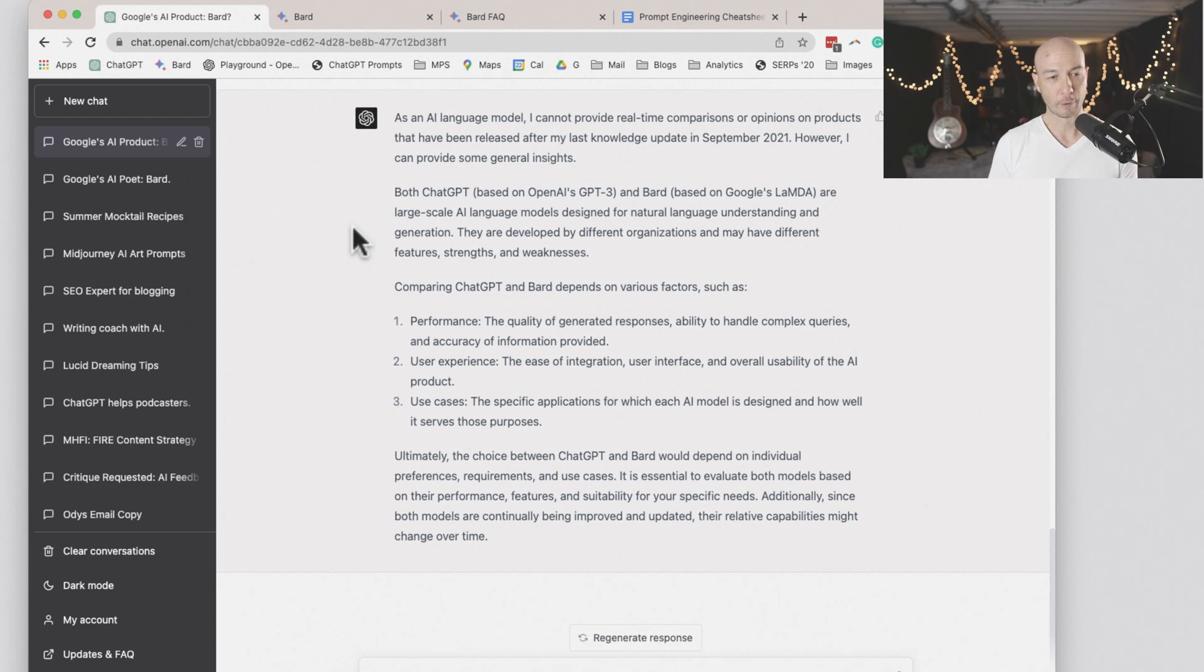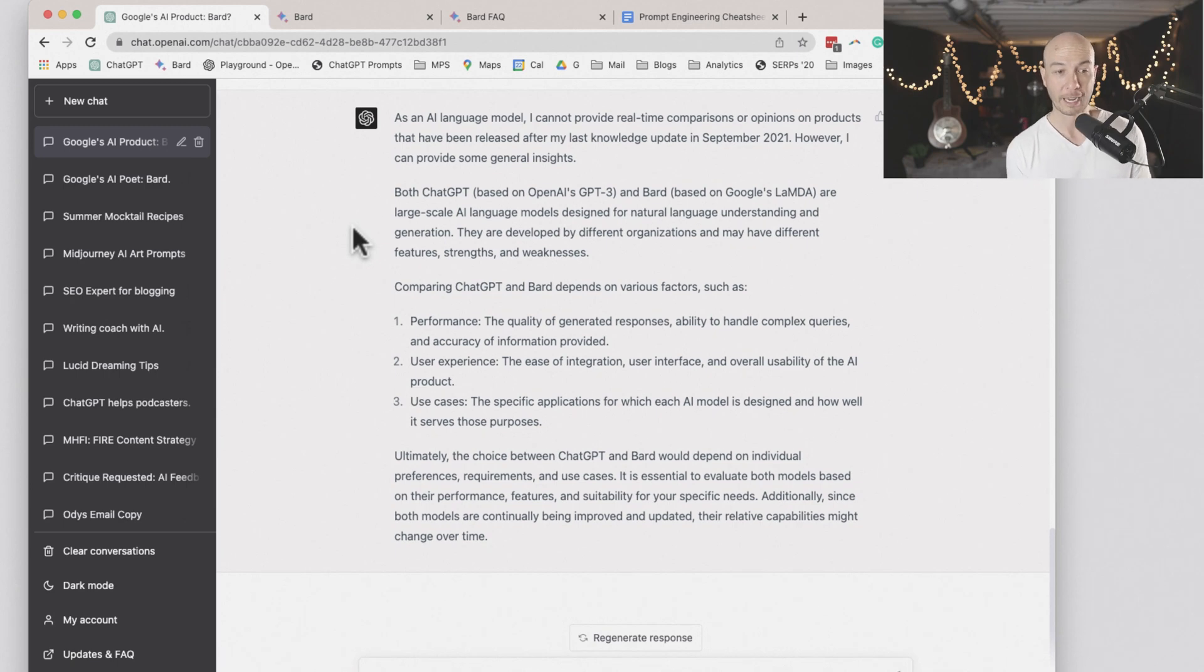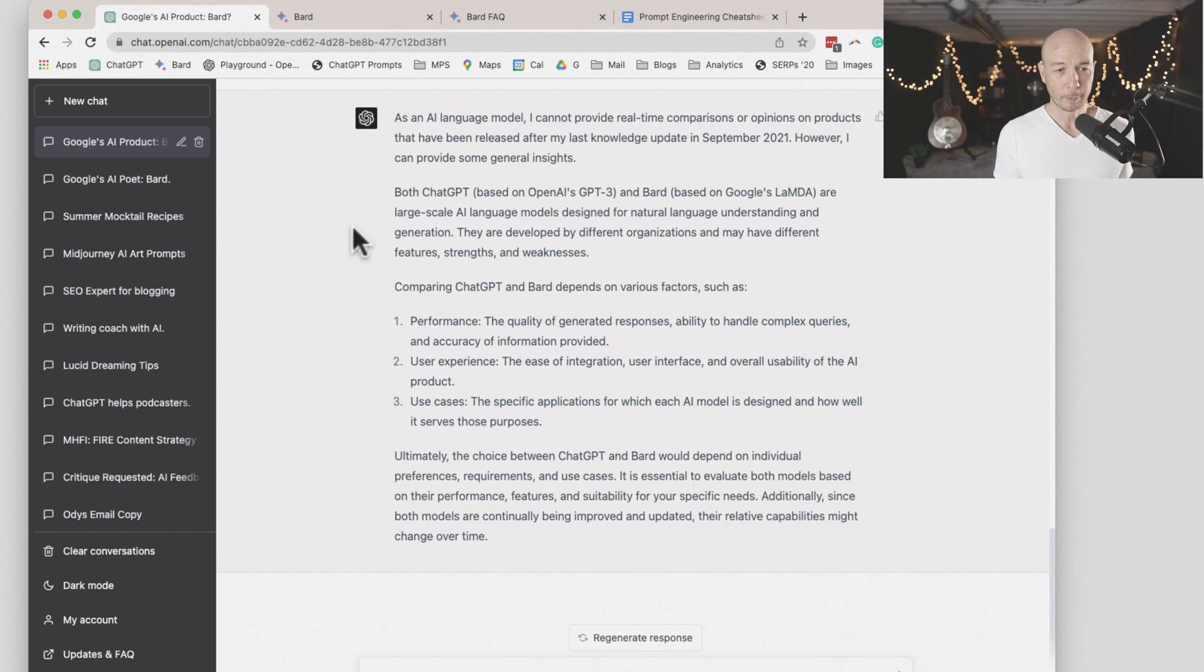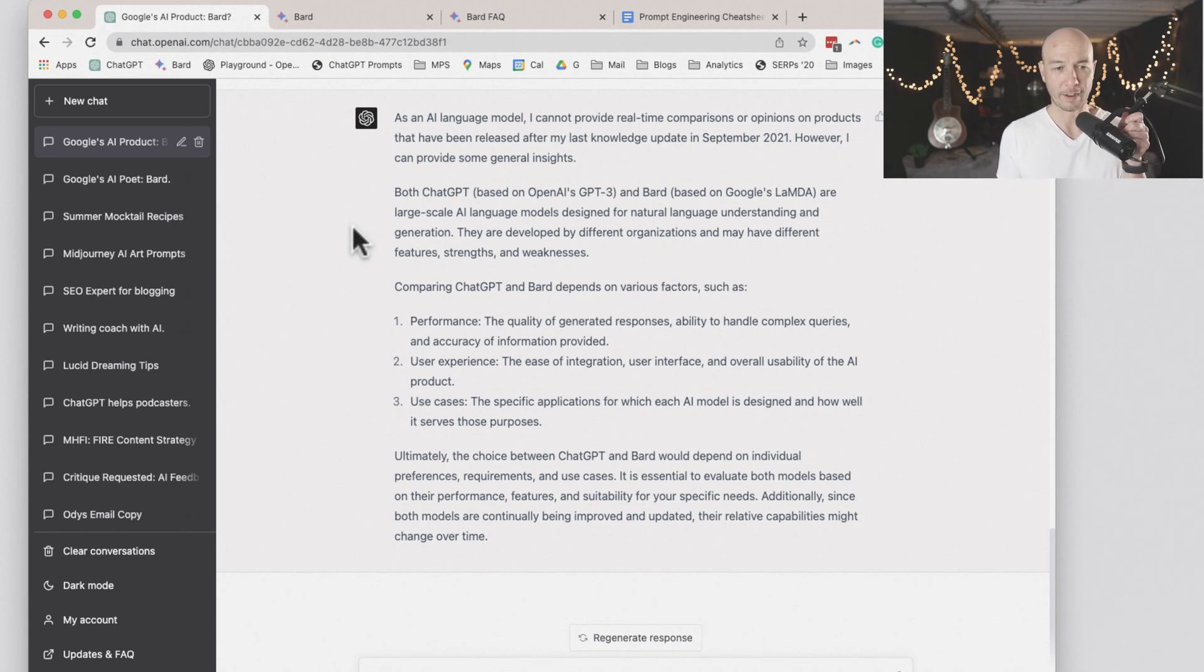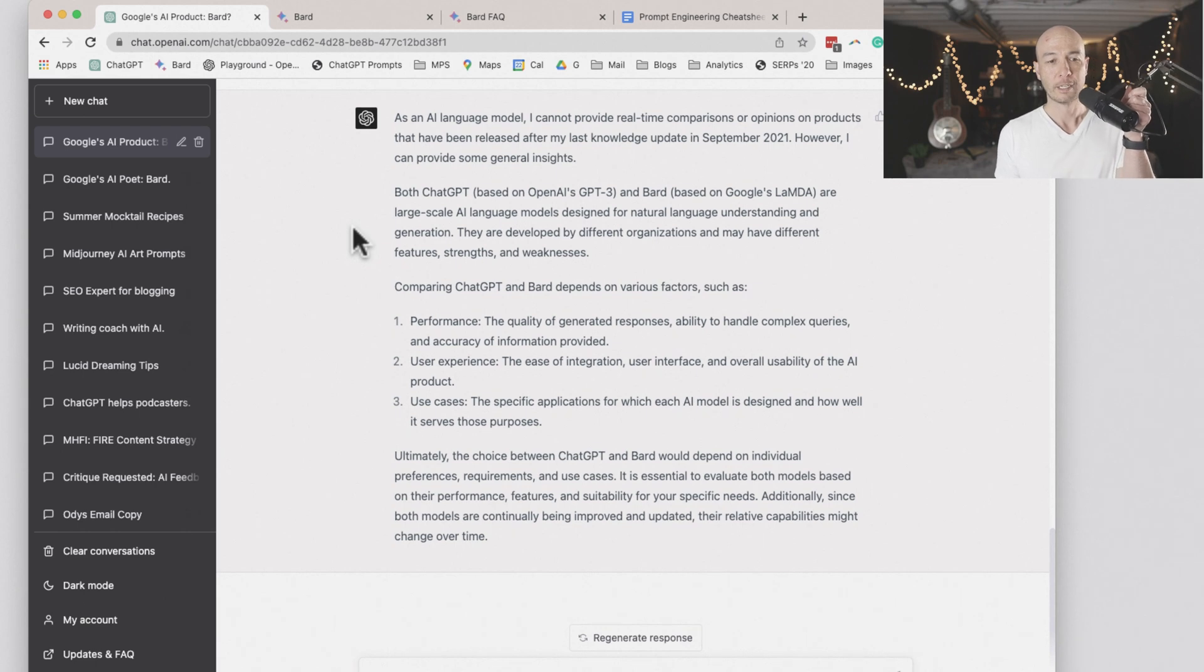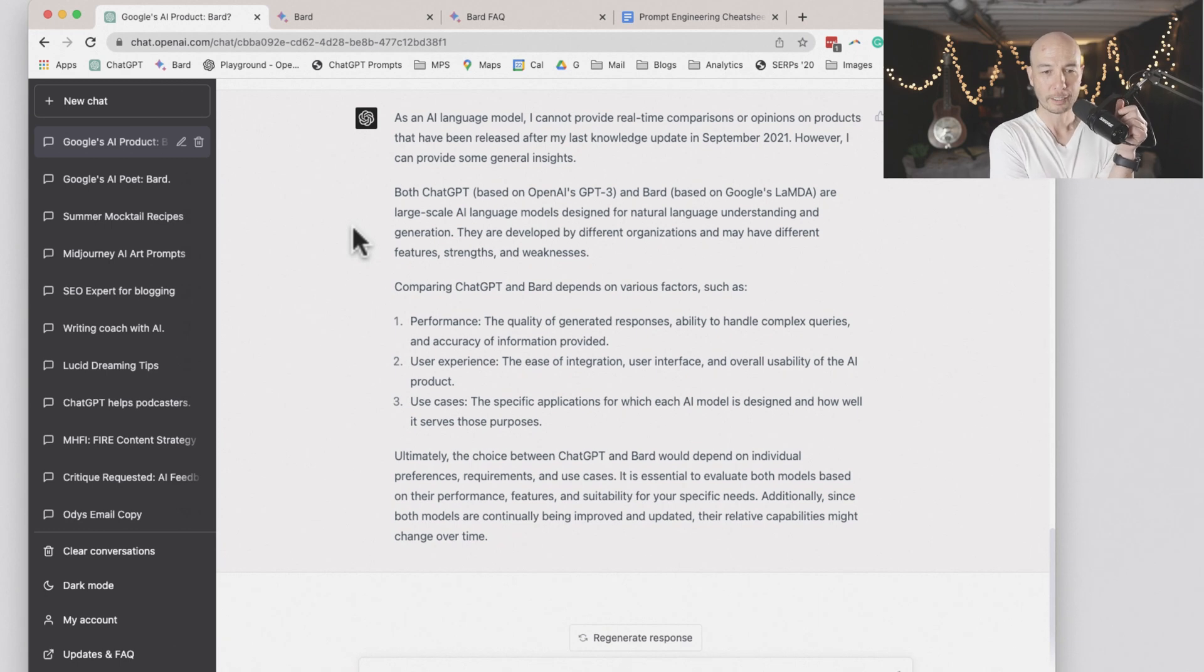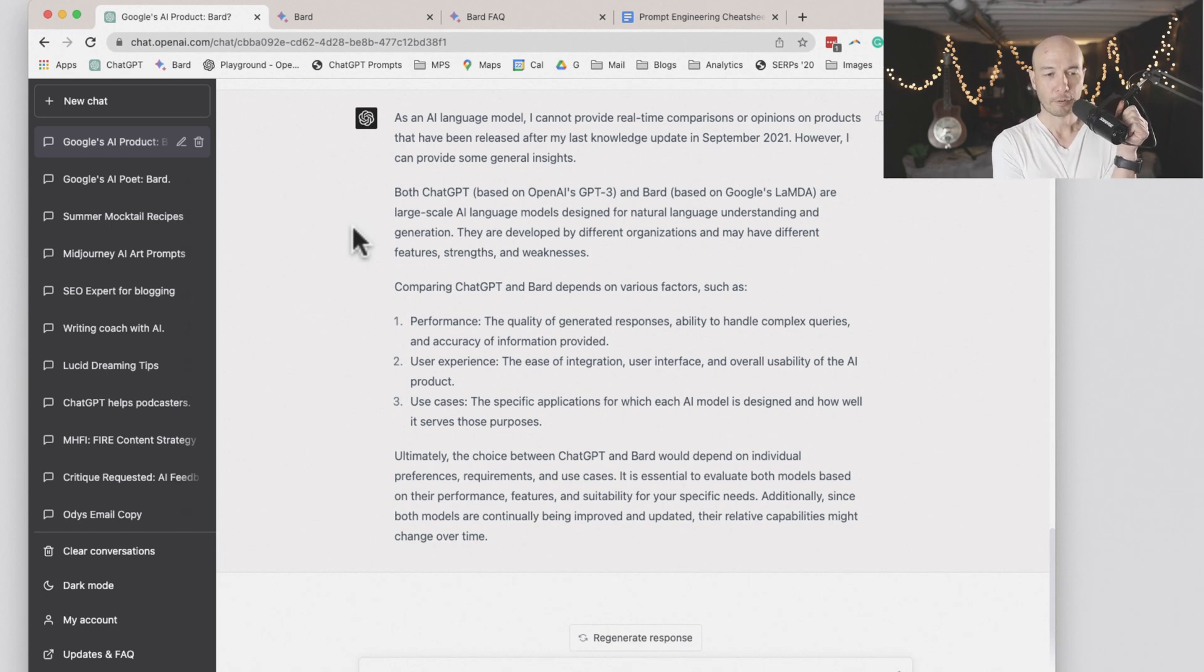Both ChatGPT based on OpenAI's GPT-3 and BARD based on Google's Lambda are large-scale AI models designed for natural language understanding and generation. They are developed by different organizations and may have different features, strengths, and weaknesses. Comparing ChatGPT and BARD depends on various factors such as performance, like the quality of the generated responses, the ability to handle complex queries, and accuracy of information provided.